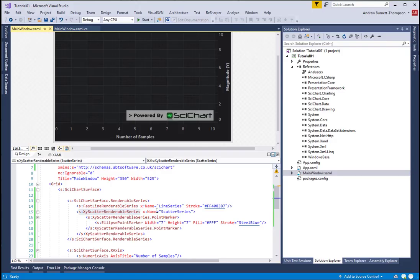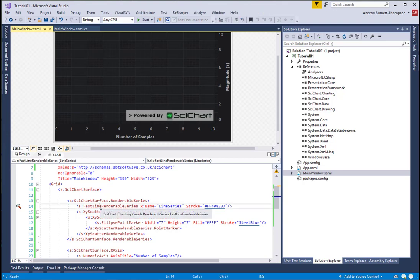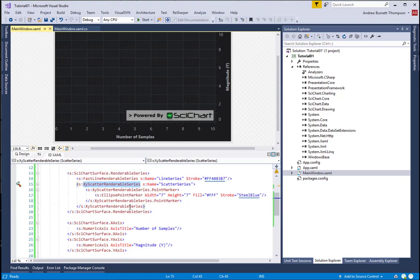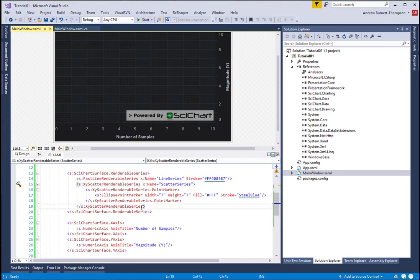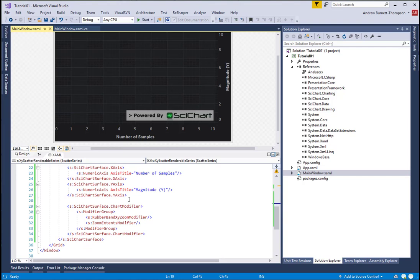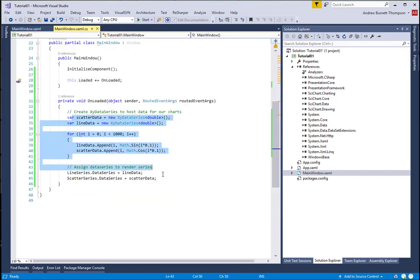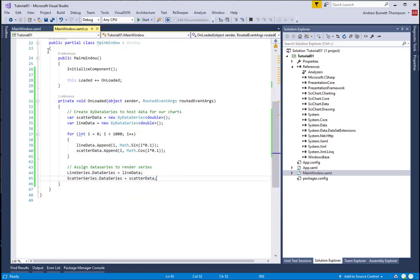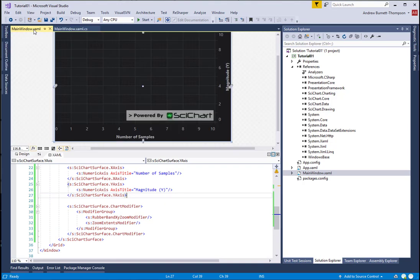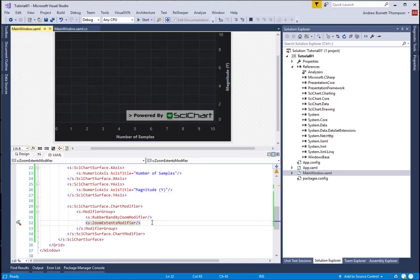So going back to our code, we already have our chart set up with a line series and a scatter series. We already have some modifiers declared in code and in code behind we've already set up our data onto the chart. So let's go ahead and extend this now to add the extra zooming and panning behavior.